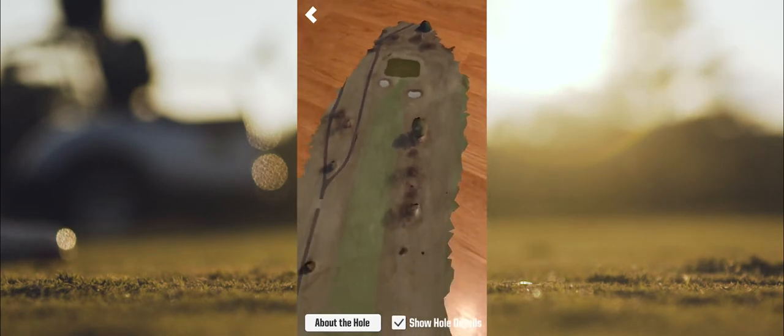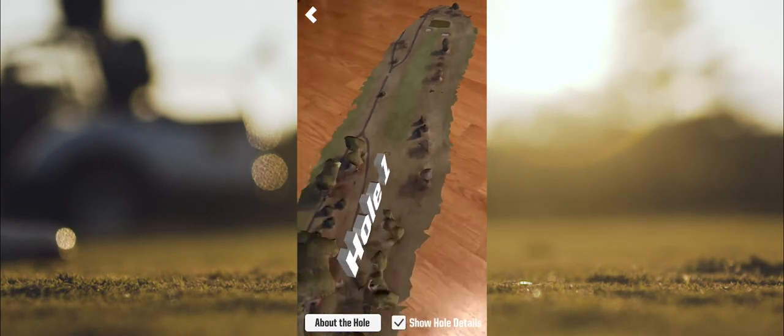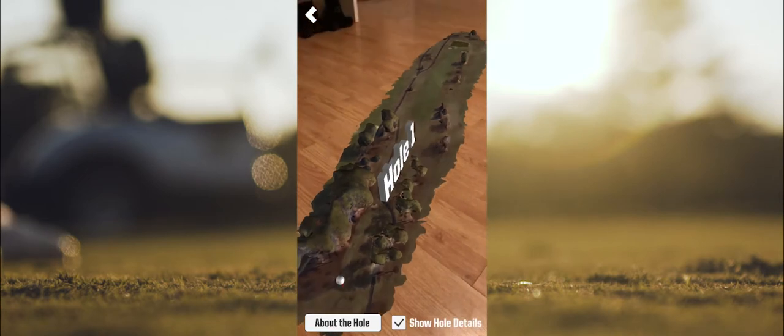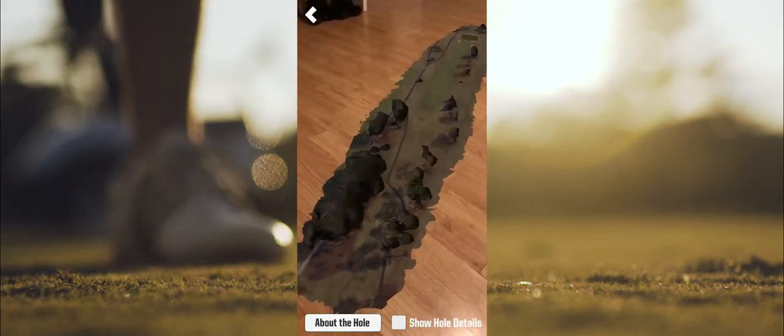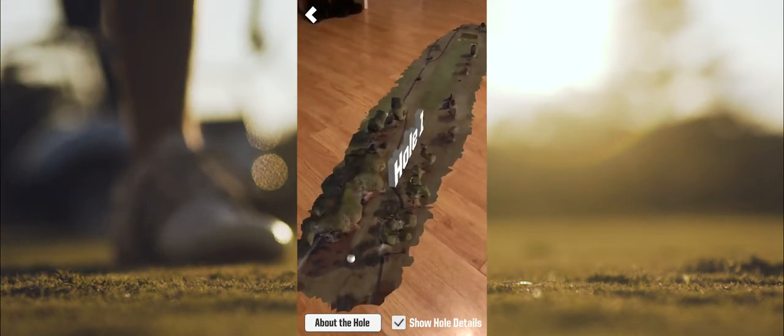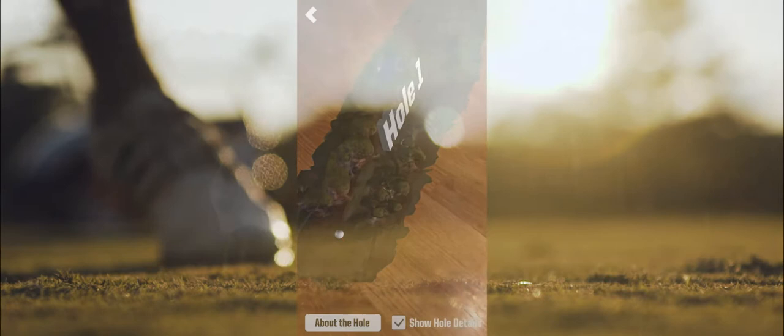With an about this hole button and details that toggle on and off 3D models, you can get more information about each hole and info about the University's golf teams.